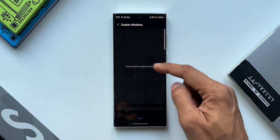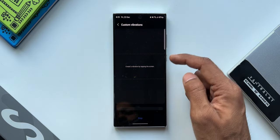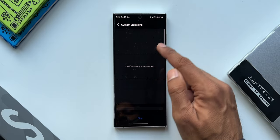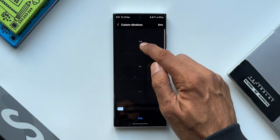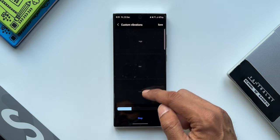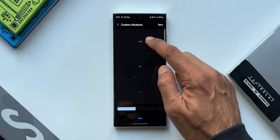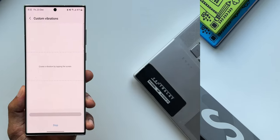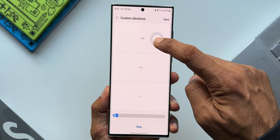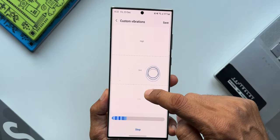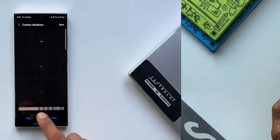We can create our own vibration patterns by tapping on these different parts of the screen. The moment you tap on the top, you can see it says High, Medium, and Low in three different sections here. You can press and hold on any sections of the screen to set a particular vibration intensity. This bar at the bottom is going to indicate the vibration patterns that you are creating.